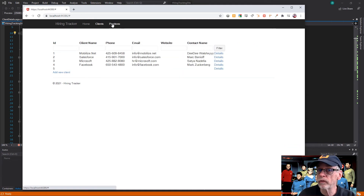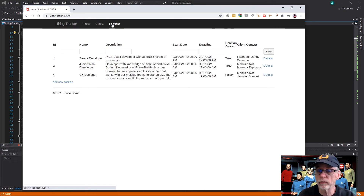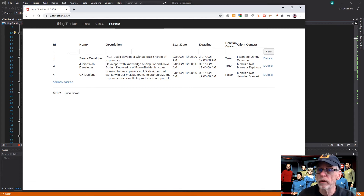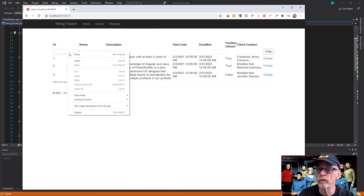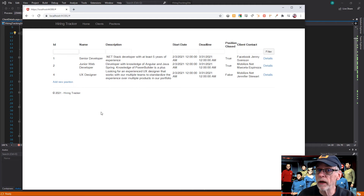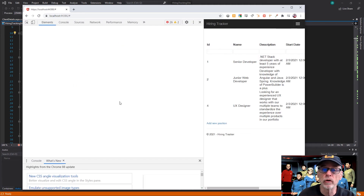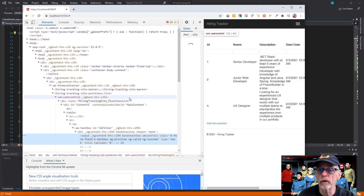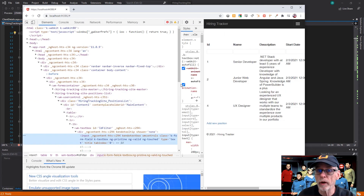The business logic code all gets converted right over to ASP.NET Core without really changing any of the logic, so you can take advantage of all those new goodies from Microsoft after the application has been migrated.